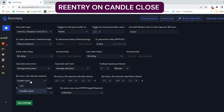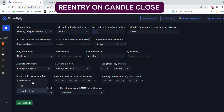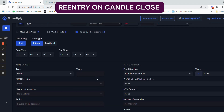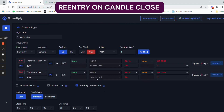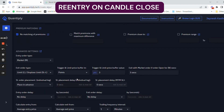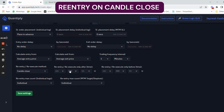Re-entry always has to be on candle close whenever you are using the StockMock platform. This is a very important feature — do not take it lightly, because your backtesting and live trades will not match if you use LTP instead of candle close.